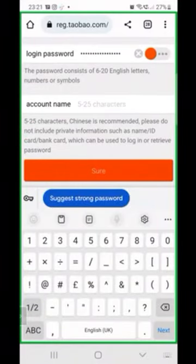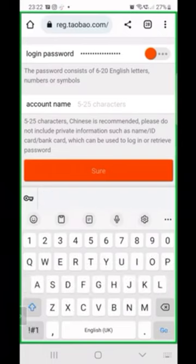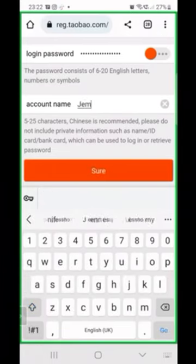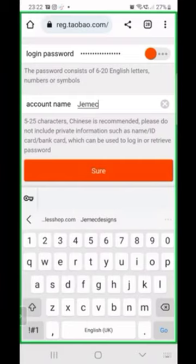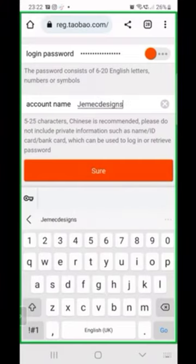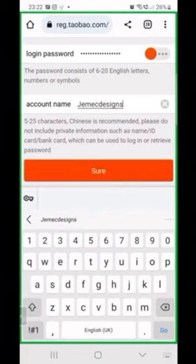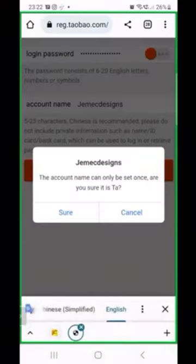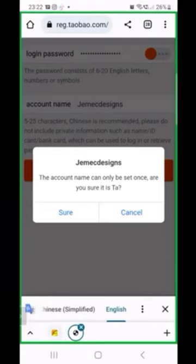This next page is where you put your password — please enter your password. Then you put in your account name, which is like a username you'll be using. Remember, we're creating this for the first time, so follow the process — it's very simple. Then click 'Sure.' Clicking 'Sure' means you're telling them yes, this is the username you want to use.